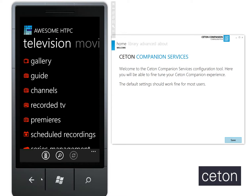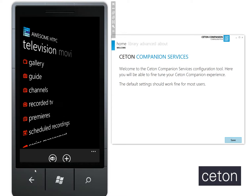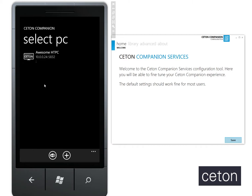Now we've added a new feature which you'll find in any of the apps versioned 1.2.1 or above on iOS, Android, and Windows Phone 7, and also in the Companion Services as well.